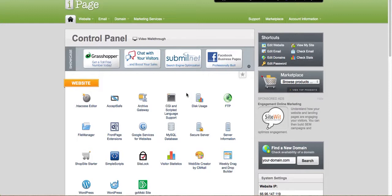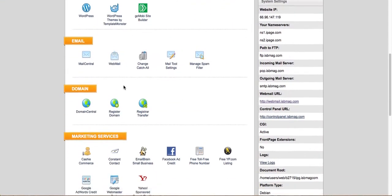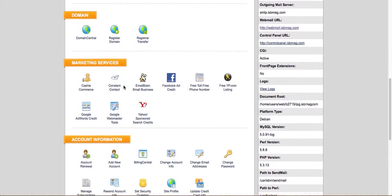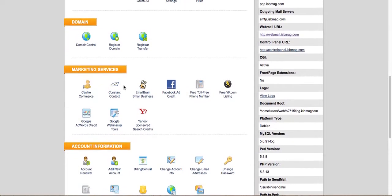So this screen right here is the control panel and it also has some videos provided by iPage about how to use everything. These are some of the features that they have. The good thing about iPage is that they also have emailing, domain centers, and they actually have marketing services as well.